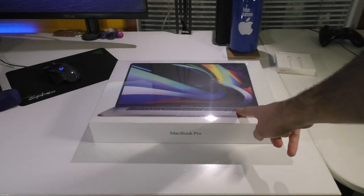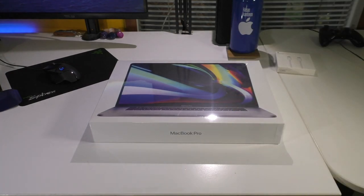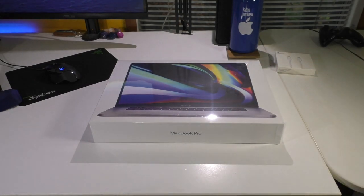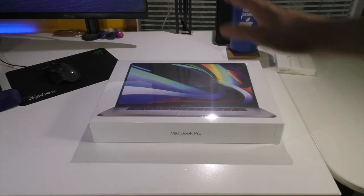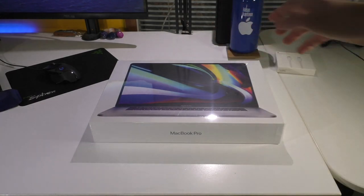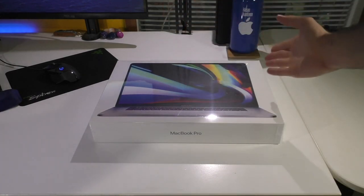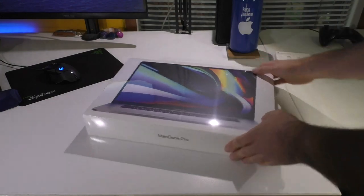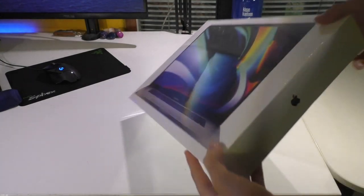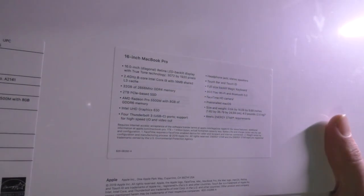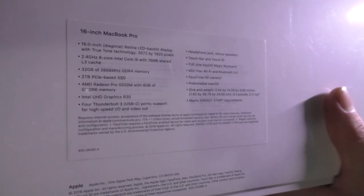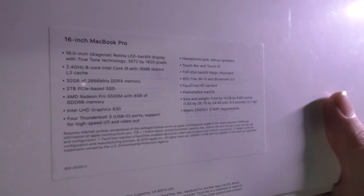But if I was going to purchase this machine, I was not going to settle for 16 gigs of RAM because that's what my 2013 has. And I'm planning on using this for a very long time. So, I went ahead and got the highest configuration you can purchase in the Apple Store, which includes the 2.4 gigahertz Intel Core i9. We have 32 gigs of DDR4 RAM.